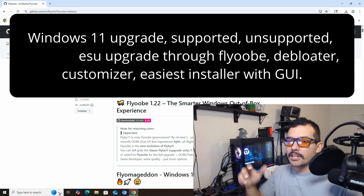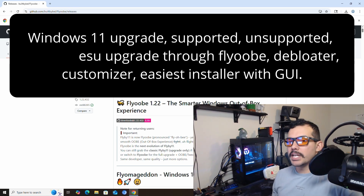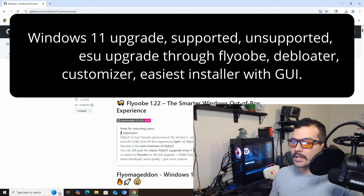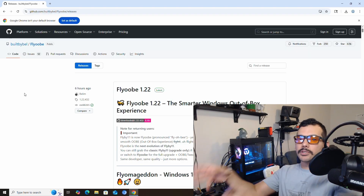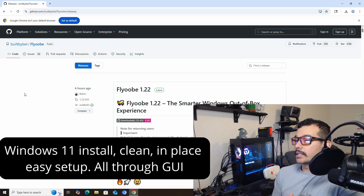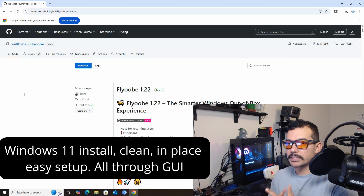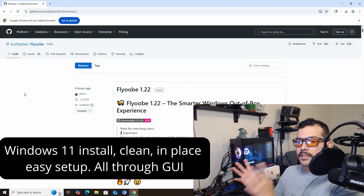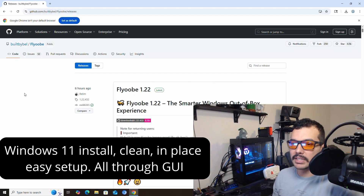Welcome back to Loco Techman. Today we're going to be talking about FlyOOB, formerly known as FlyBy11. Basically, this is going to allow you to upgrade Windows 10 to Windows 11 on unsupported installations, letting you use the most basic requirements instead of the standard Windows 11 requirements.